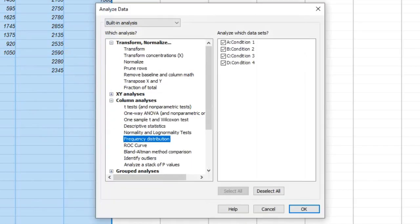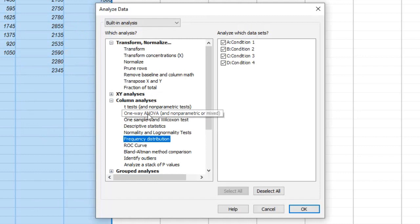Step 2. Go to the Analyze menu at the top of the screen. From the drop-down menu, select Descriptive Statistics and then choose Normality Test.